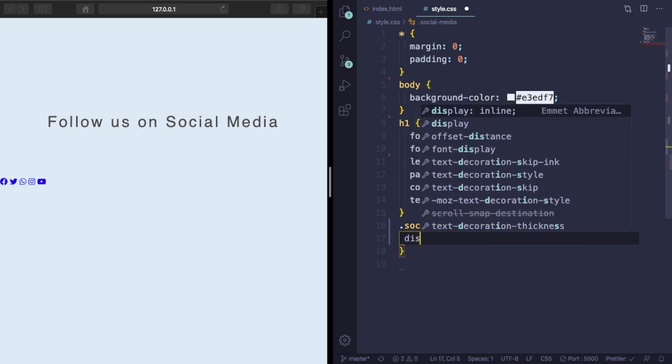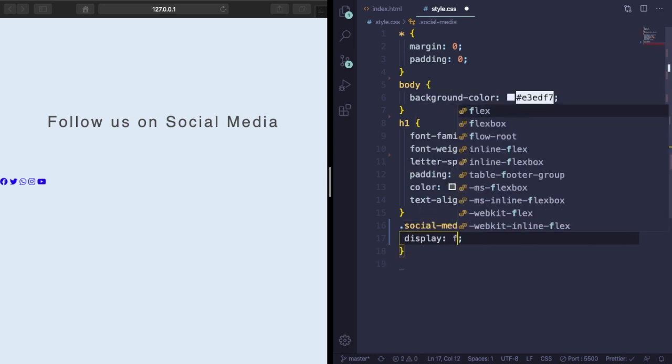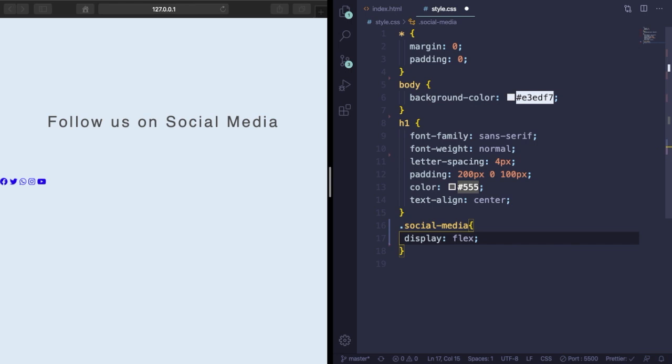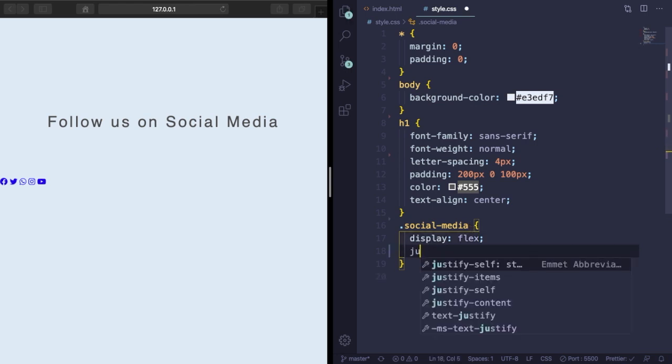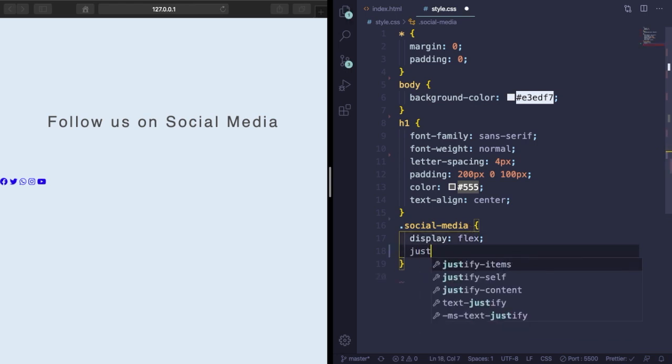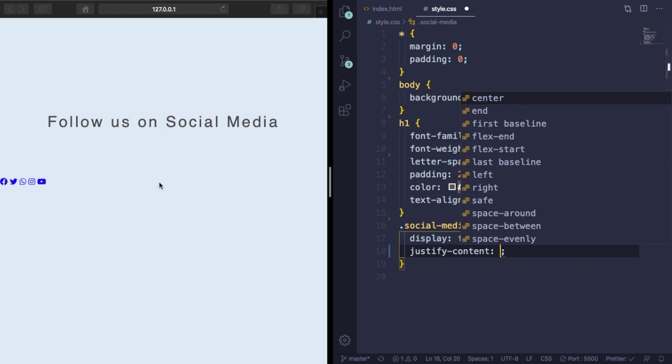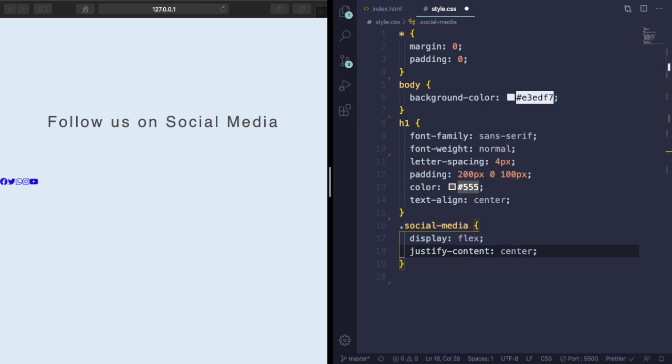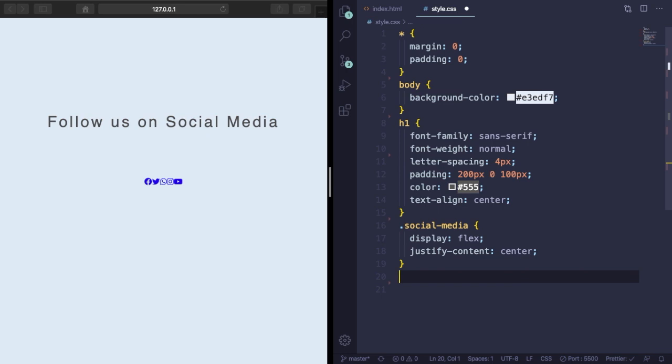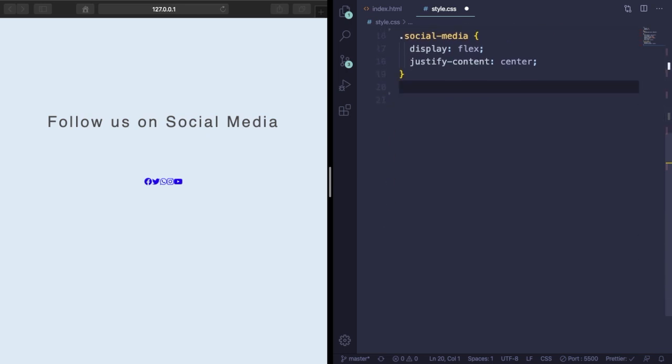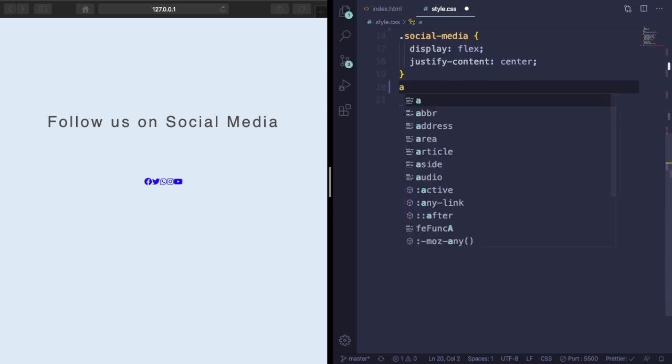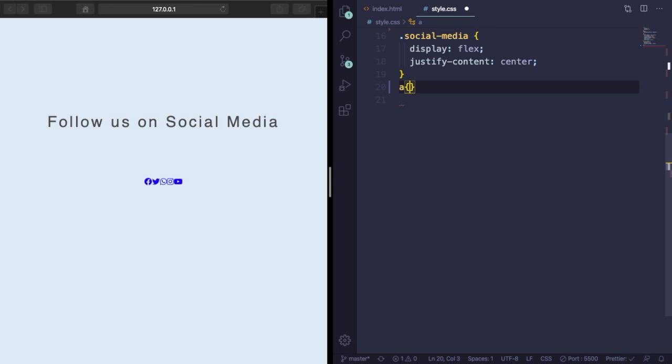Let's also change its color to #555 and align that in the center with text-align center. Now let's pick the big container social-media and change its layout to flex, and let's put its content right in the middle with justify-content center.